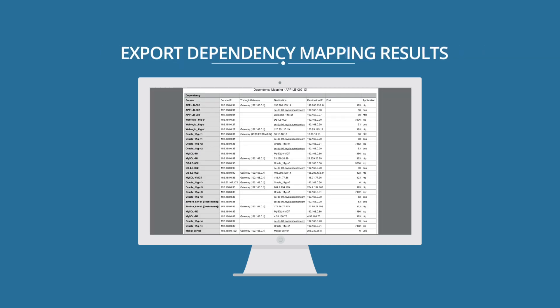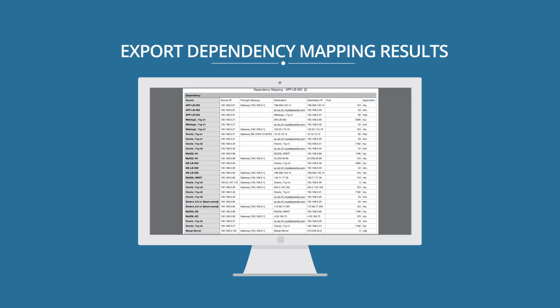The results of these dependency relationships can be exported in an Excel sheet that can be provided to cloud migration teams to ensure nothing gets missed during the migration. Also,